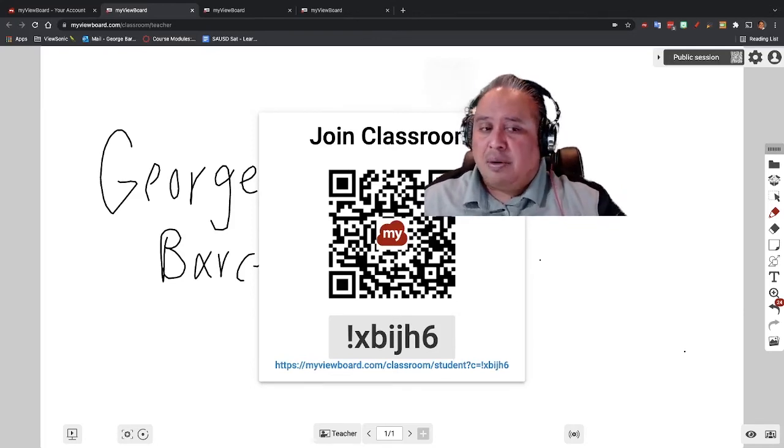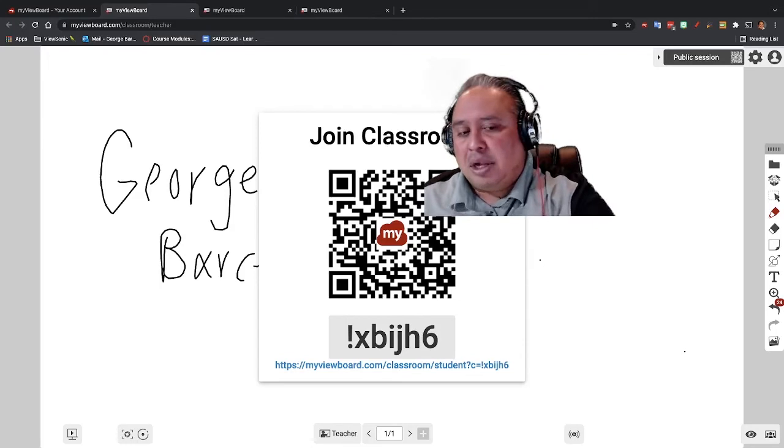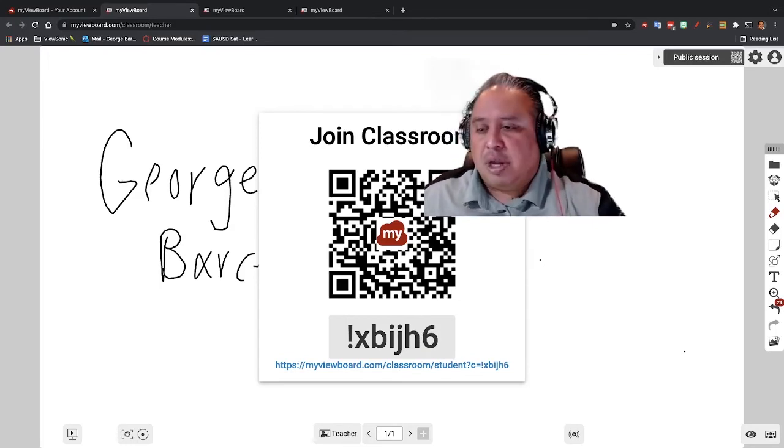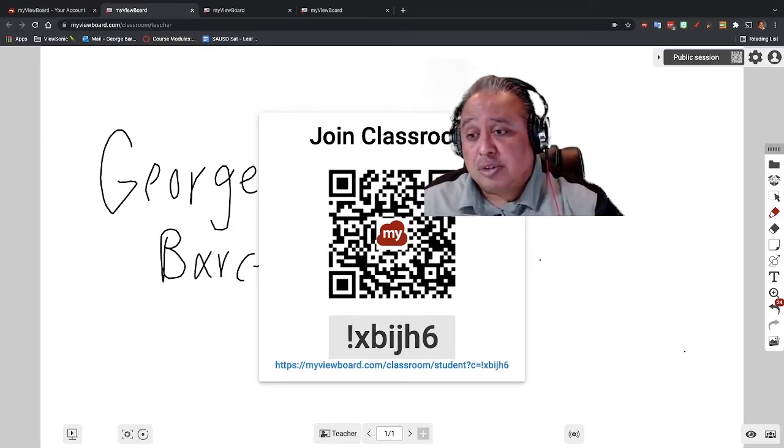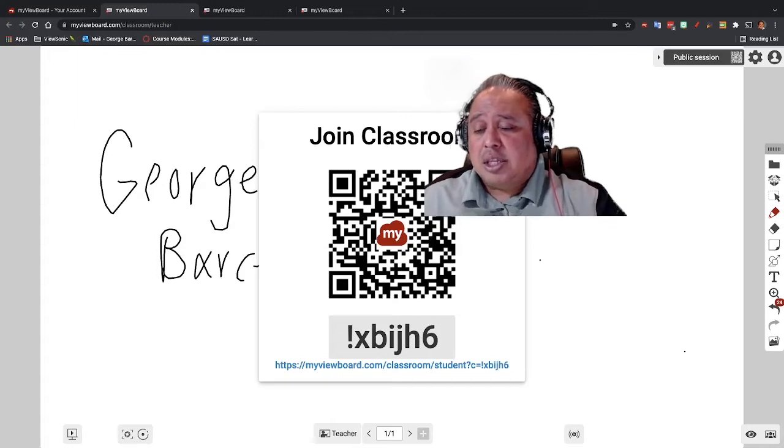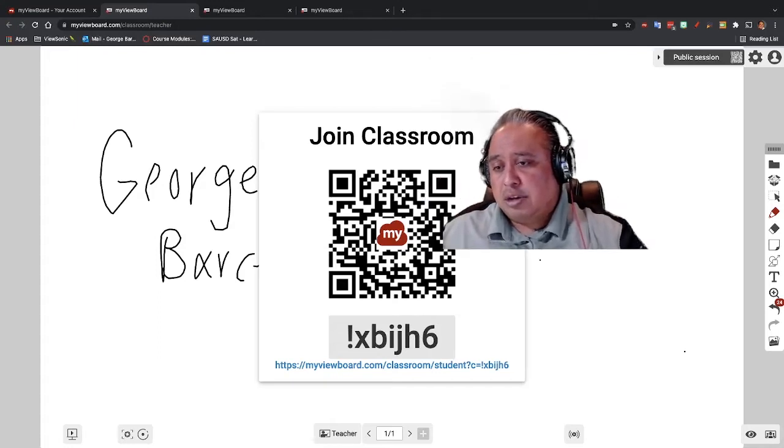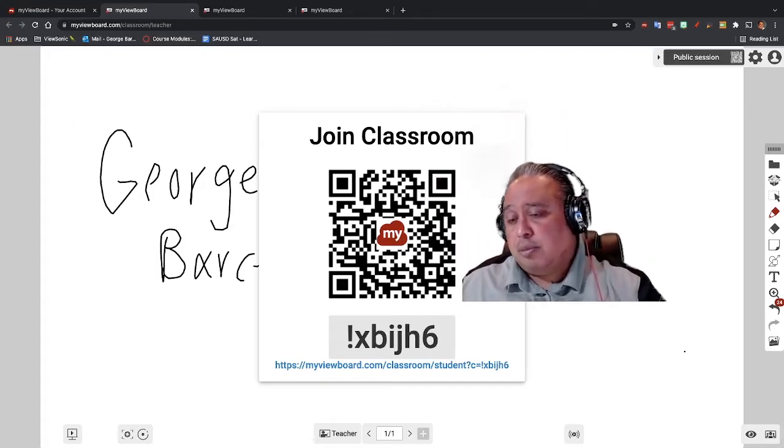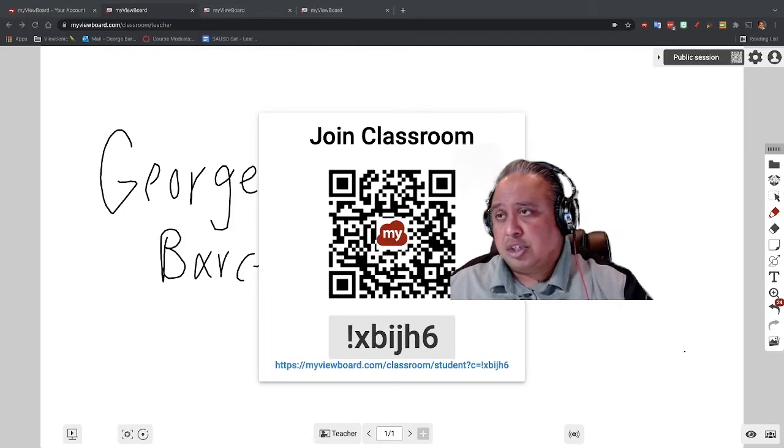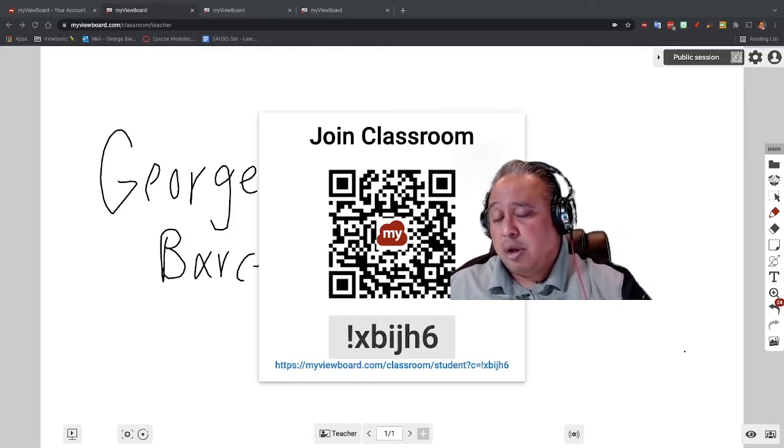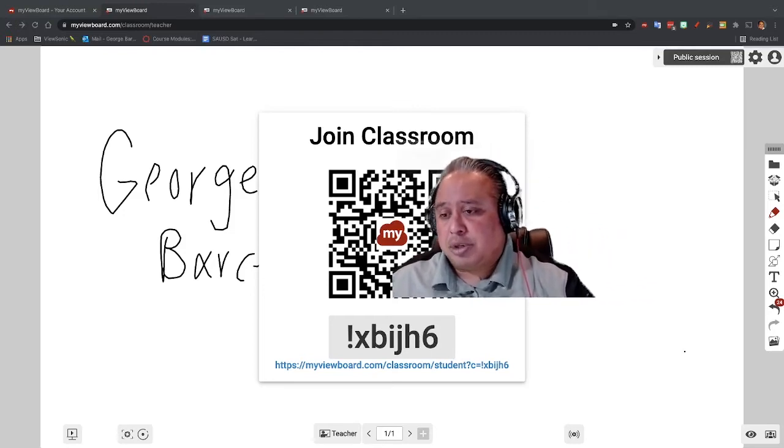Now, I'm just going to talk to you right now about different options you might have here. You have here a QR code that you can put up on the board or put on screen. Kids can use the camera on their devices to be able to capture it.